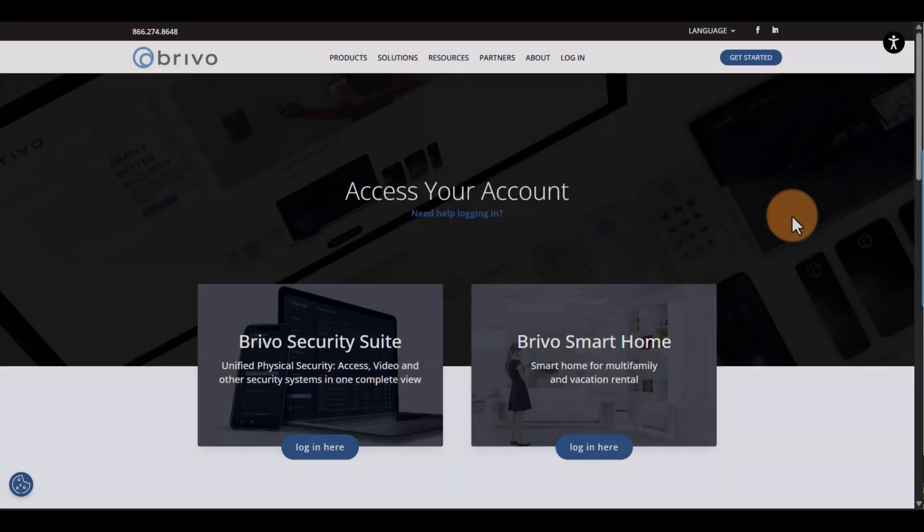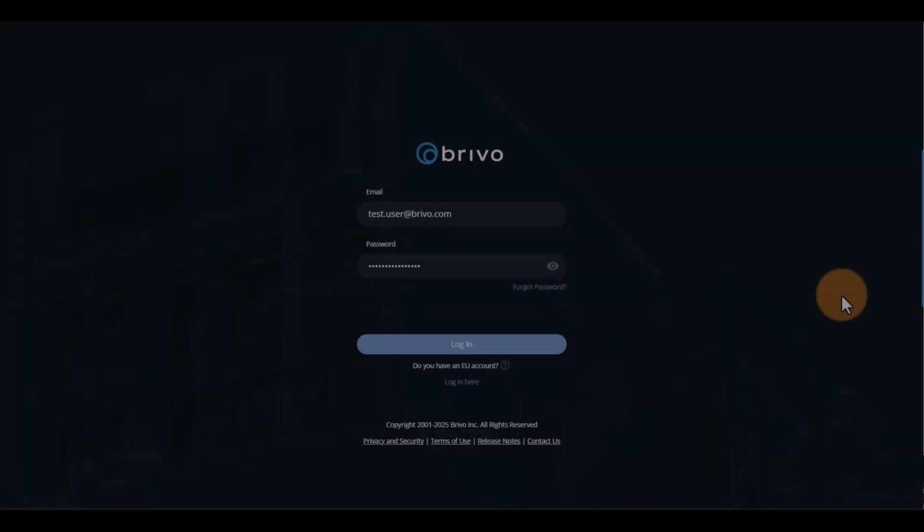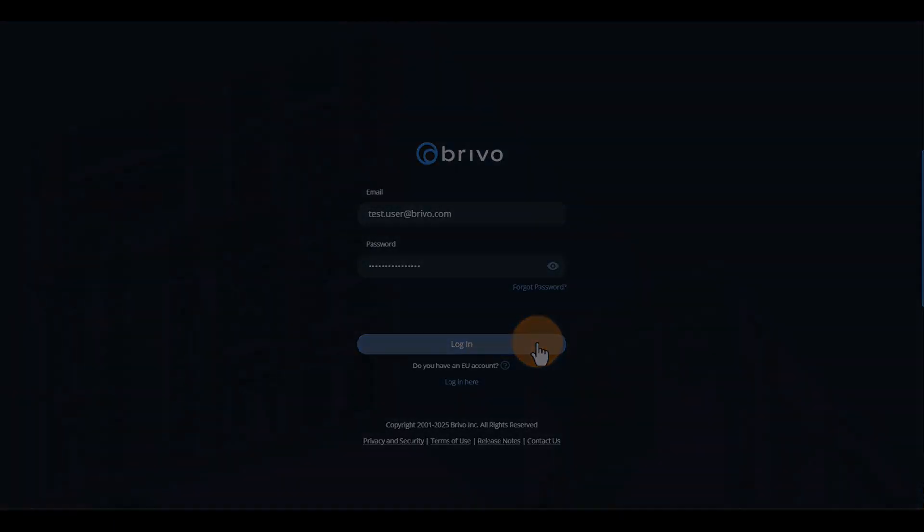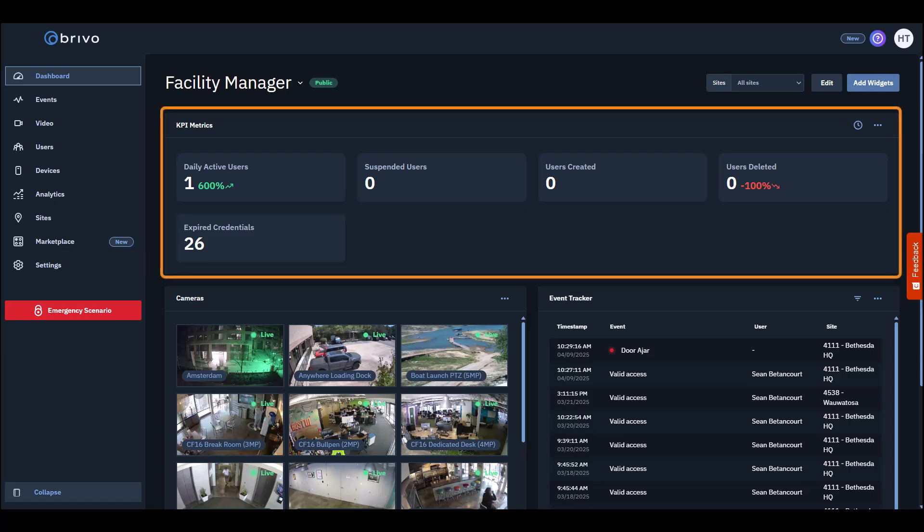Now that you know a bit more about Brevo Access, let's tour the platform. First, log in to Brevo's security suite. When you first log in, you'll be taken to the dashboard. Let's go over some key functions of a Brevo Access system. First, we'll start with metrics.